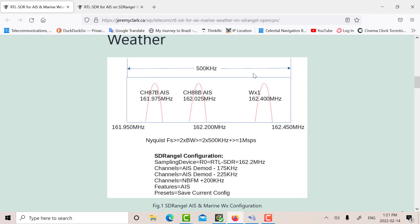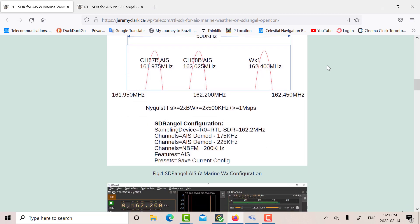and we can add a narrowband FM receiver. So all of that's contained within 500 kHz, which is within the sampling bandwidth of the RTL. So basically then with one simple RTL, I can receive two things. I can receive the AIS and the WX.